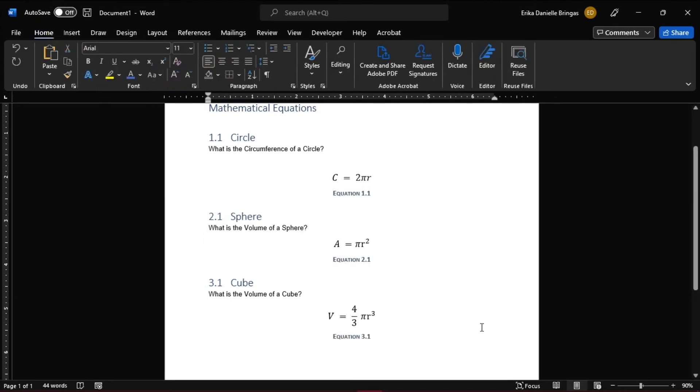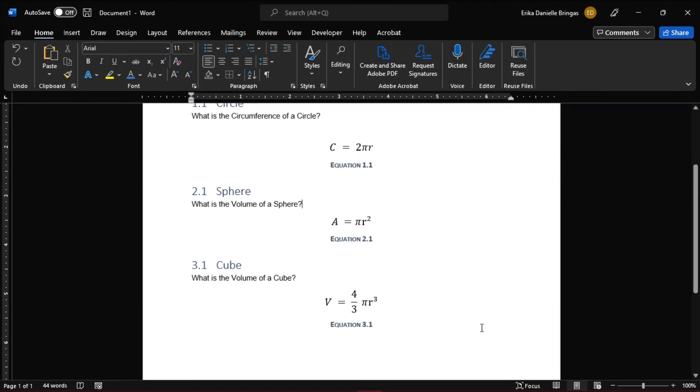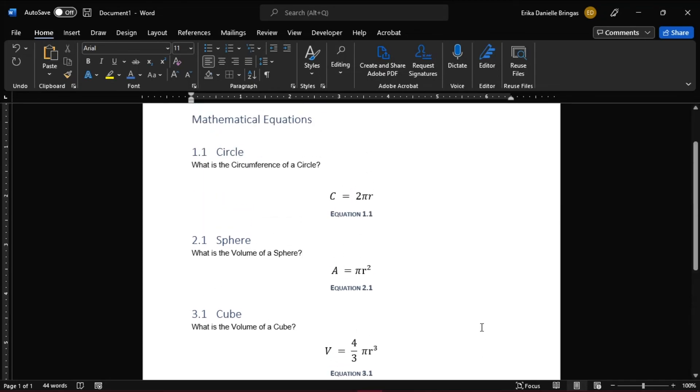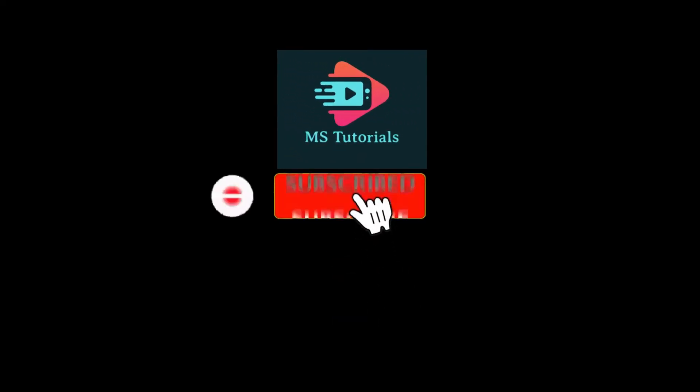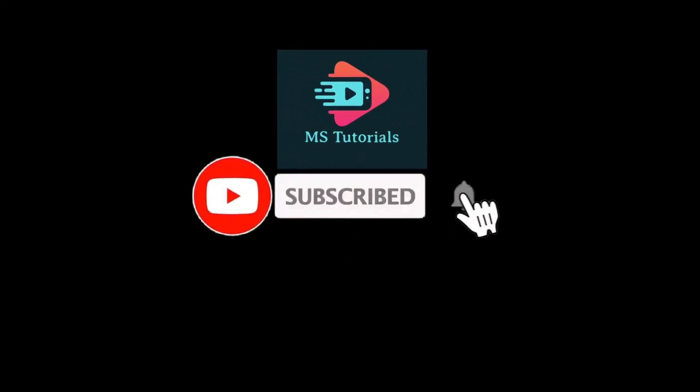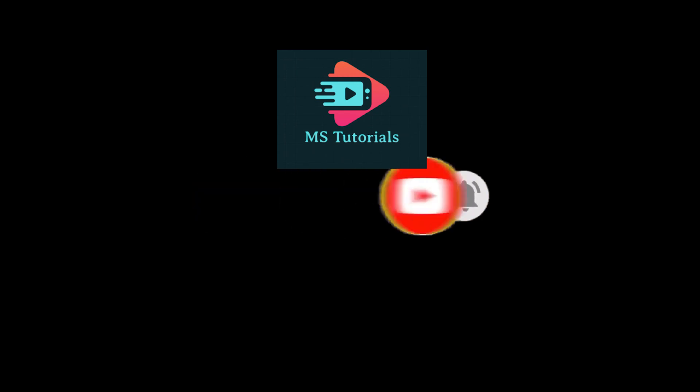That's how you can create captions for equations in Microsoft Word. If you found this video helpful, please like and subscribe. You may also click and turn on the notification bell to be notified whenever we release new videos.